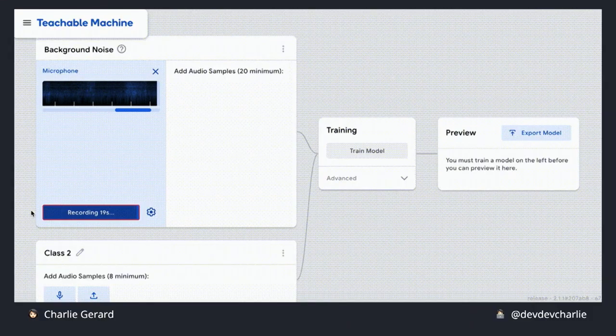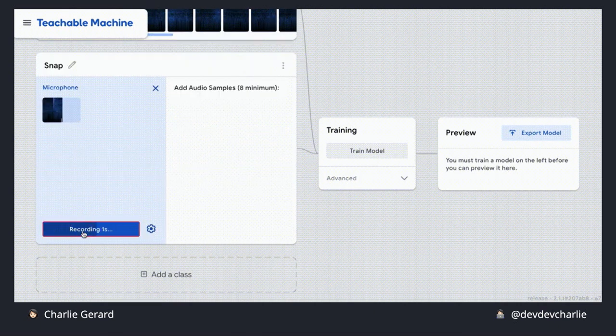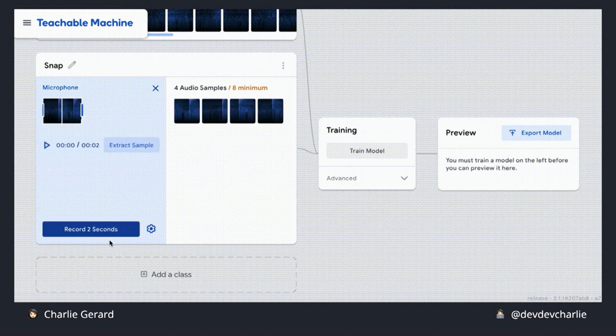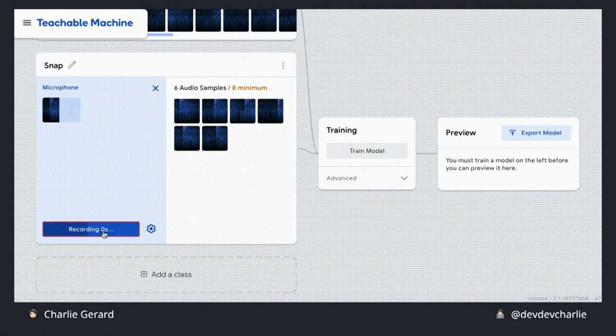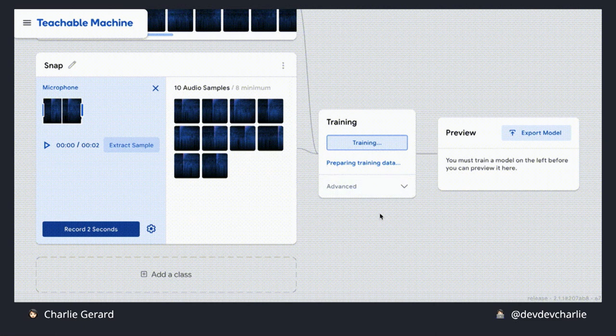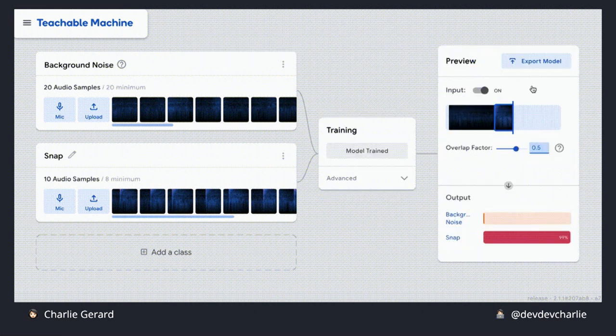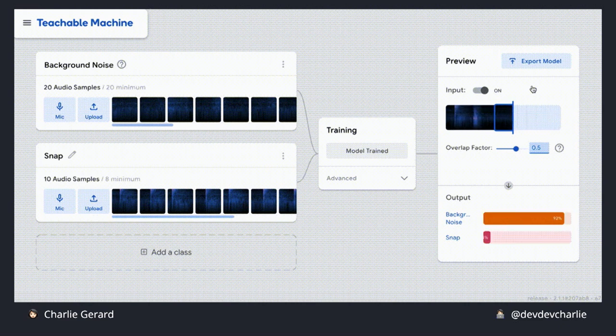To make it even easier, we can use the Teachable Machine experiment by Google, where you start by recording some background noise, then record other sound samples — here I was snapping my finger next to the microphone. You record at least eight audio samples, then train your model to recognize the difference between snapping and background noise. On the right, you have the preview of live data coming from the microphone that the model has never seen before. It's the kind of interface that abstracts the complexity of machine learning so you can just tinker with it.